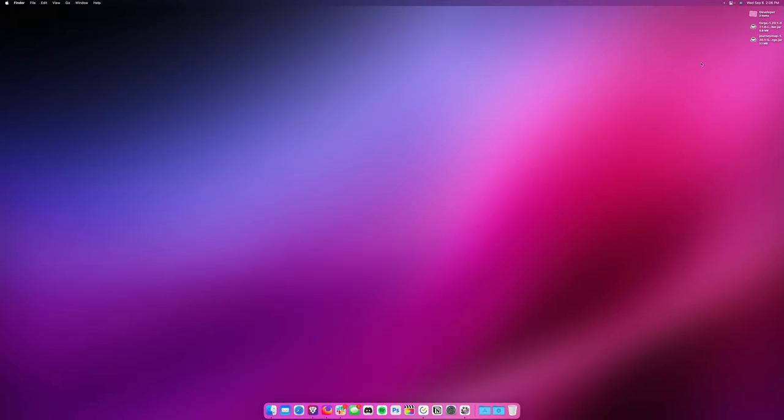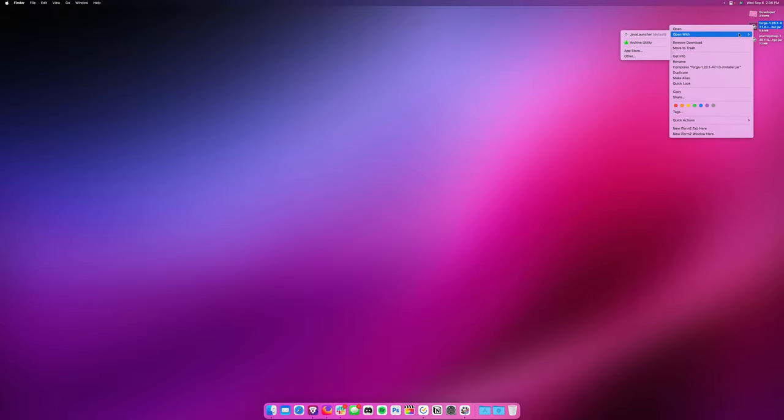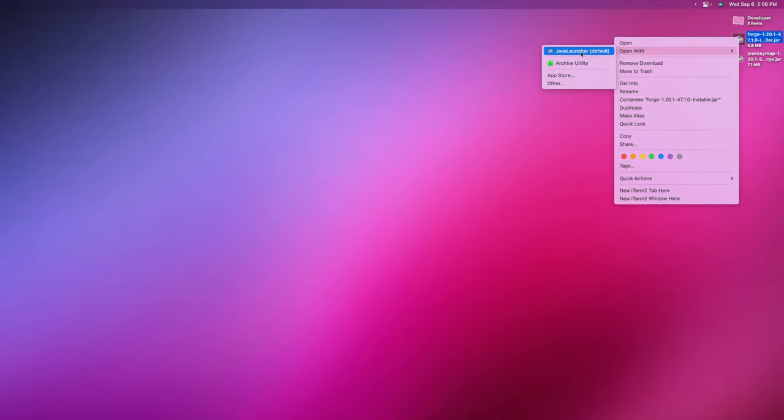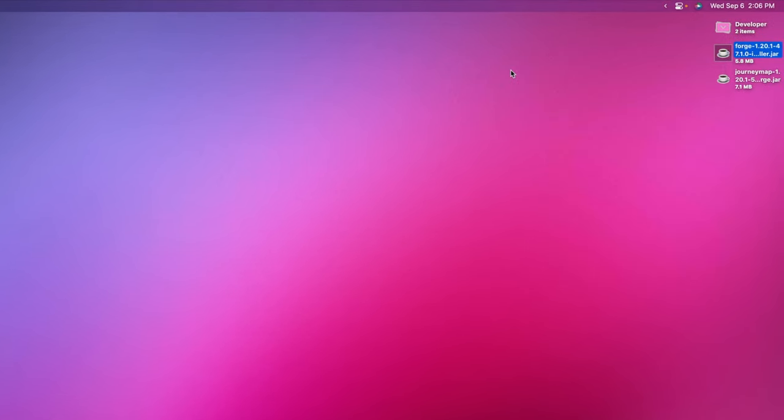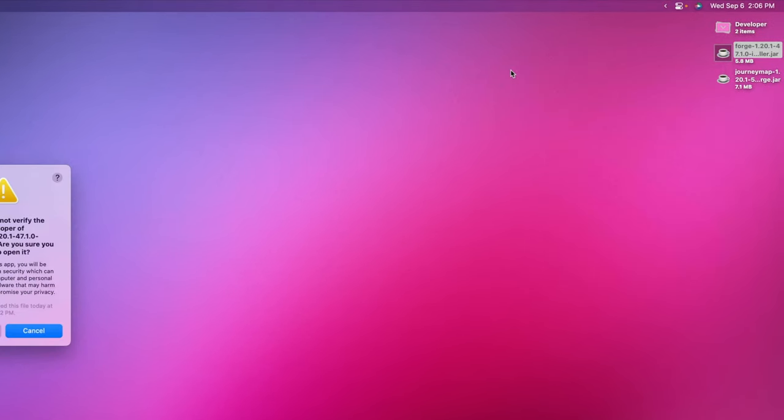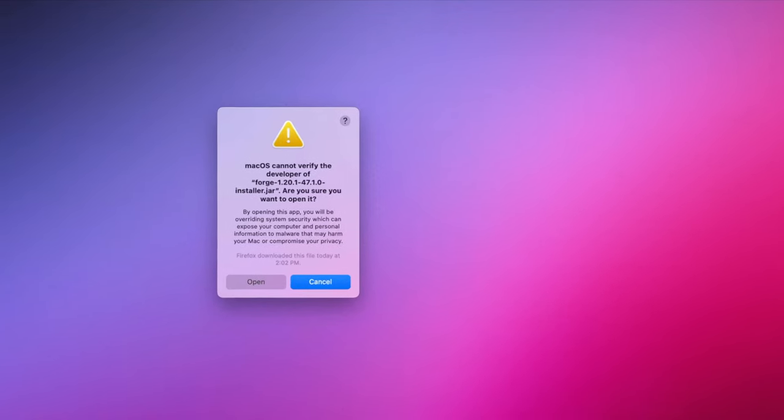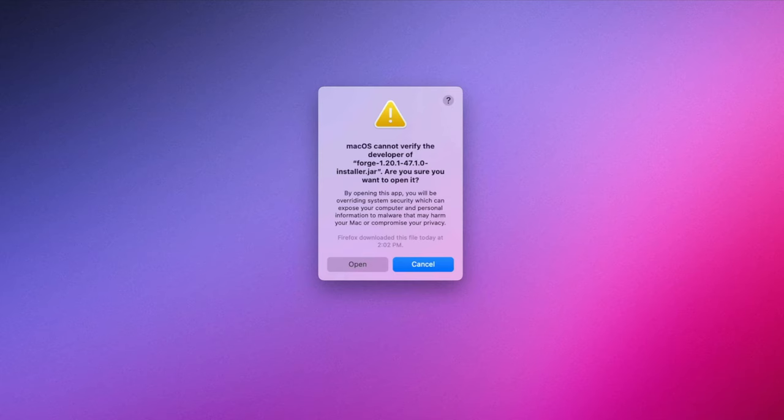Once you run through the Java installation process, you should now be able to right-click, open with, and hit Java installer. Now, you may get this warning. It says Mac OS cannot identify the developer of Forge 1.20 or Fabric 1.20. Are you sure you want to open it?